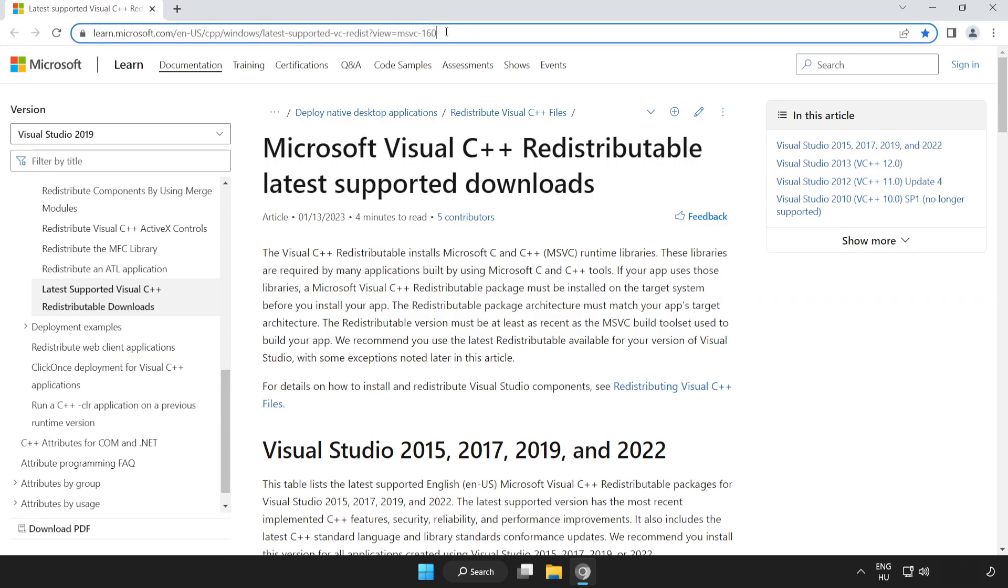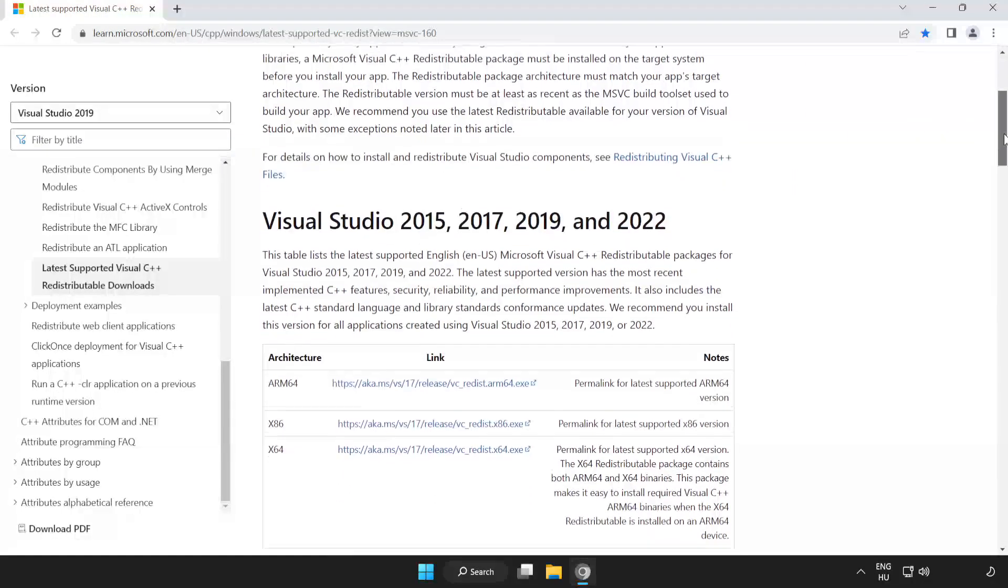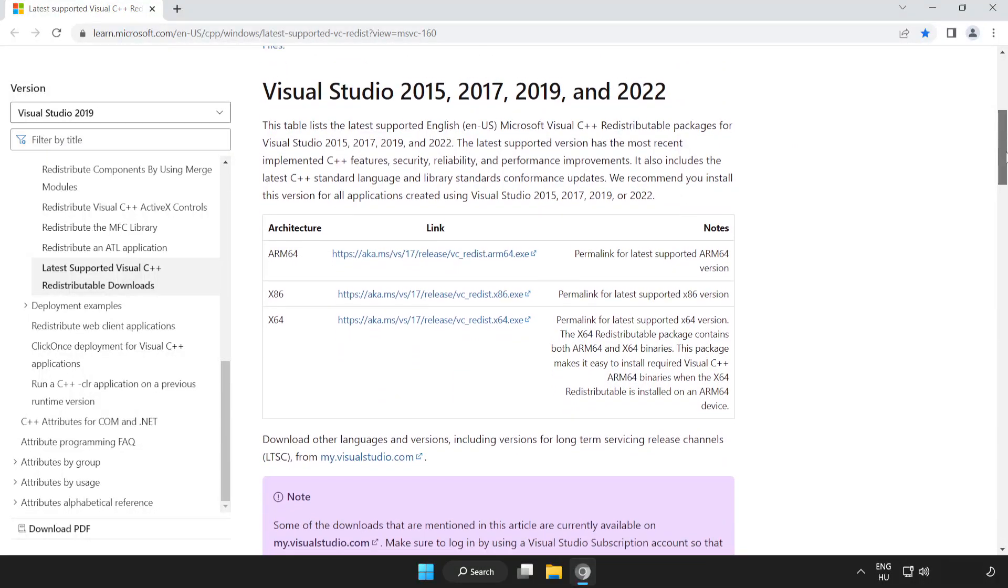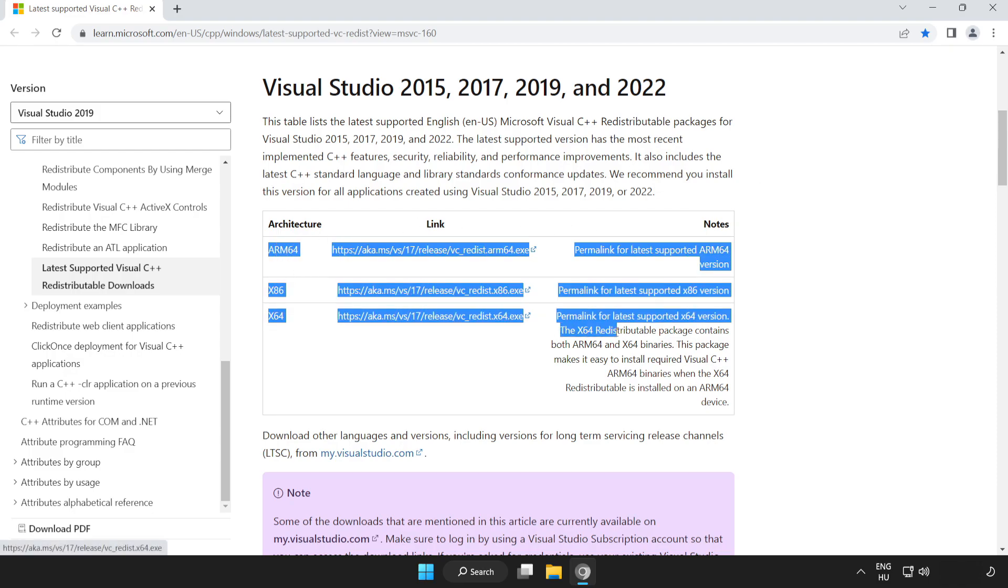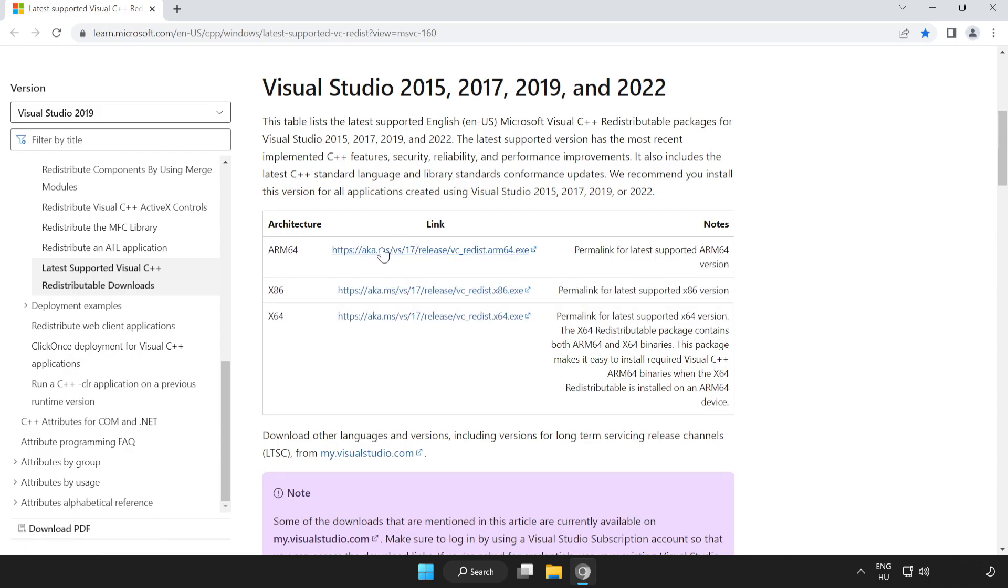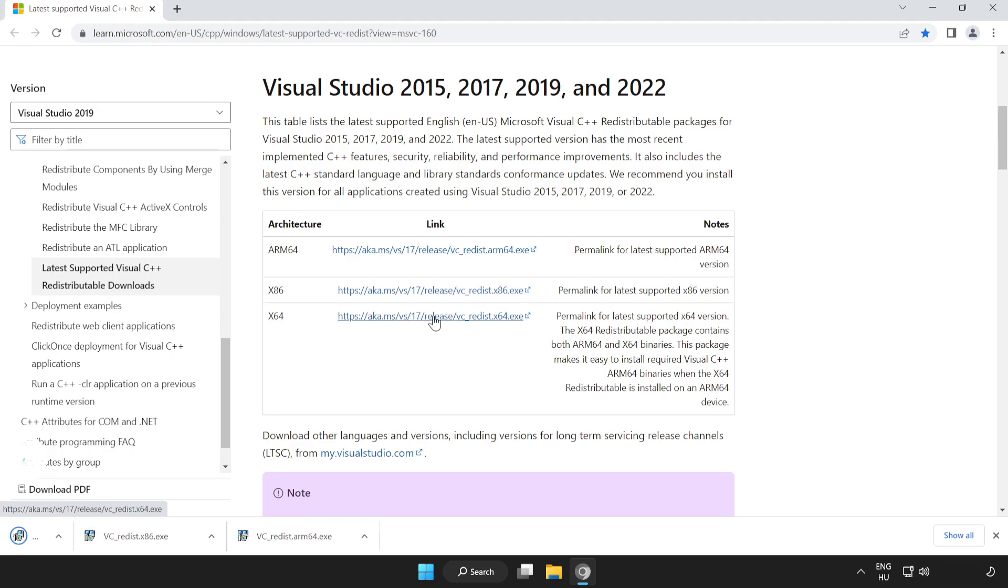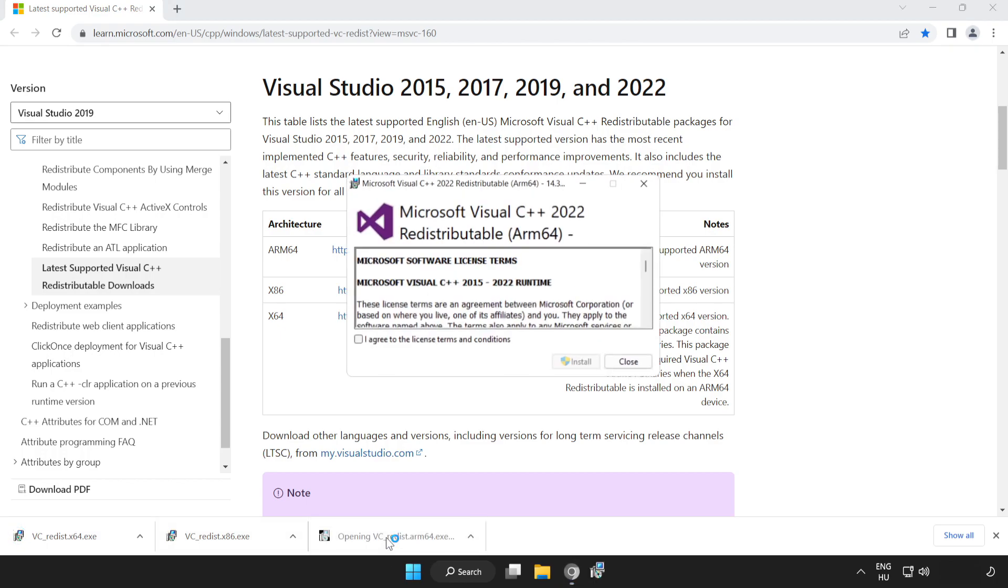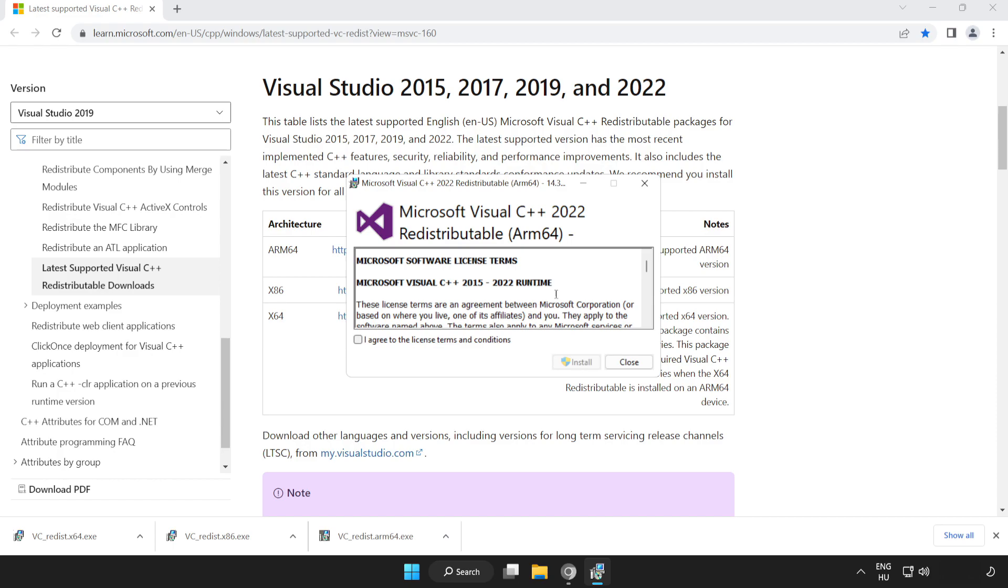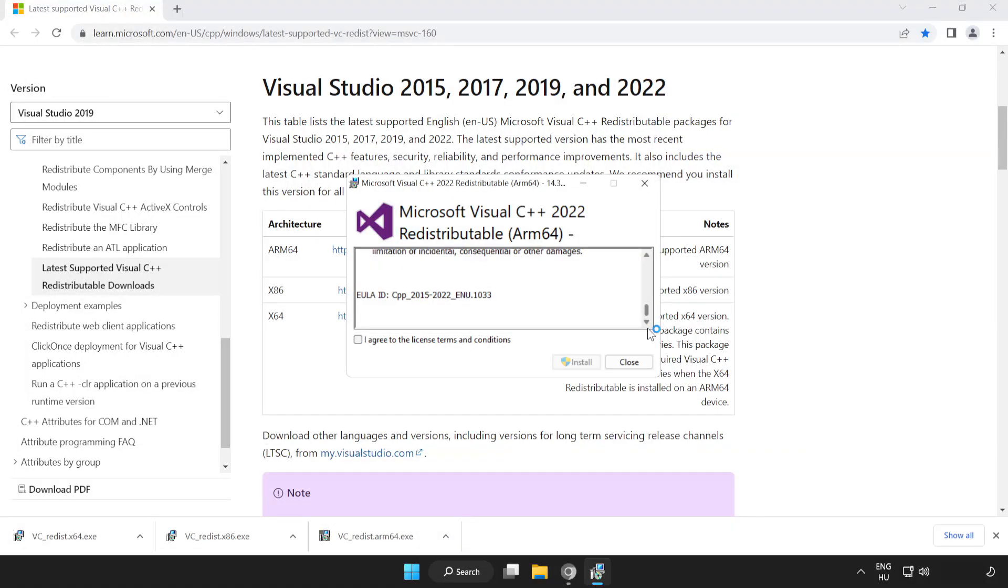Go to the website link in the description. Scroll down. Download 3 files. Click I agree to the license terms and conditions and click install.